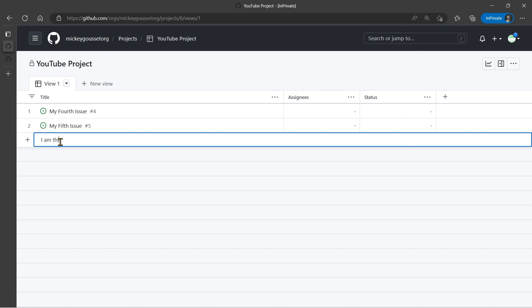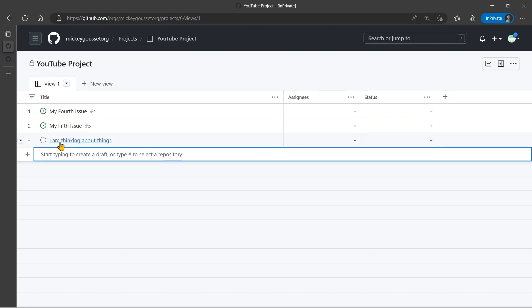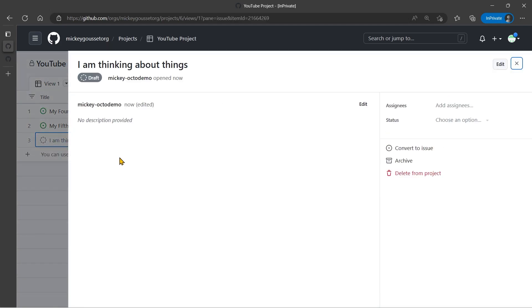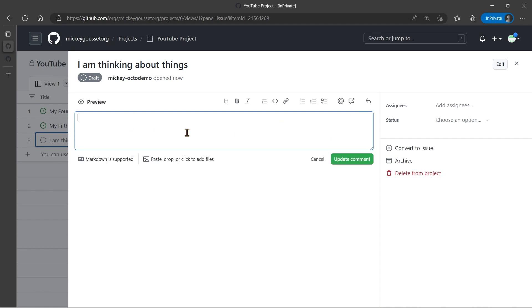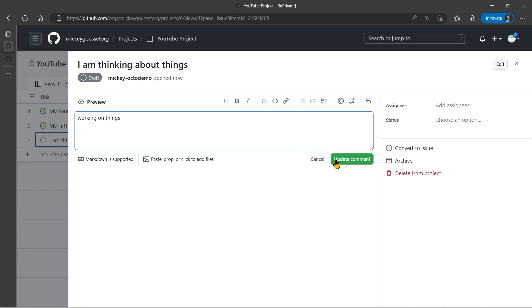I am thinking about things. This is what's called a draft issue. And you can see it's a draft issue because it has a little circular dashes here. Now I can go into the draft issue, and a draft issue I can give a name and I can give a description to working on things. And this is markdown. I can add all kind of markdown to this if I want to.